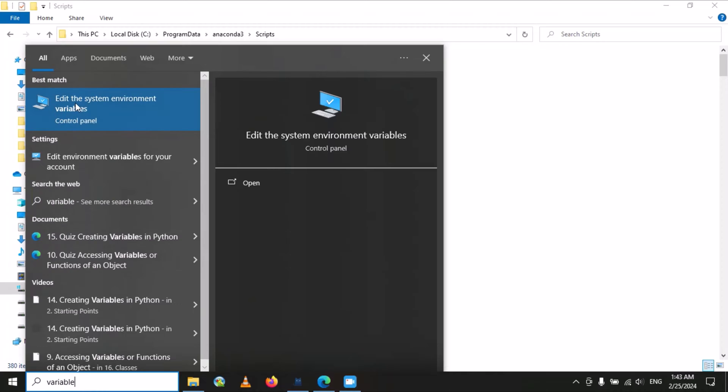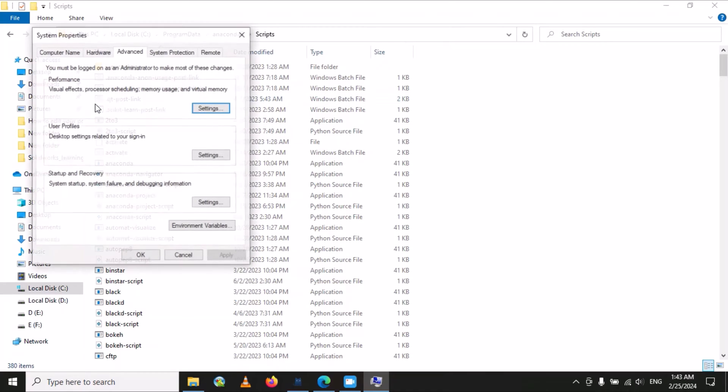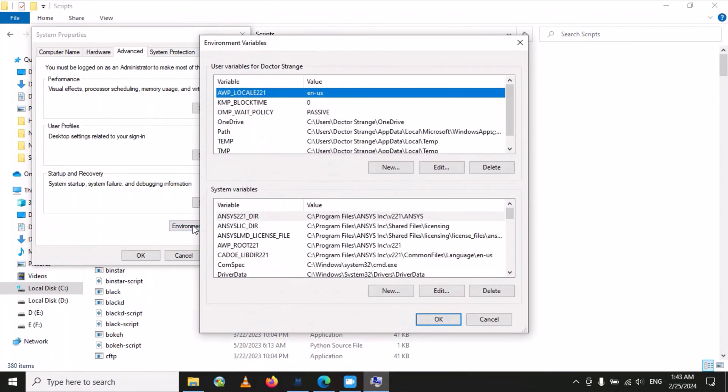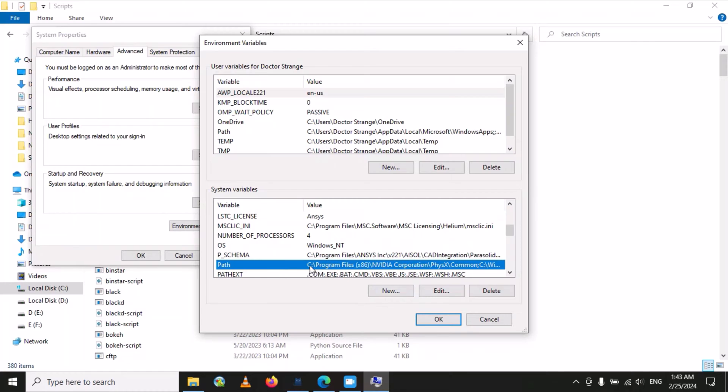You will find 'Edit system variable.' Open this and here you have to select 'Environment variables.' Now under the system variables, you have to select 'Path' and then go to 'Edit.' The path is now open.